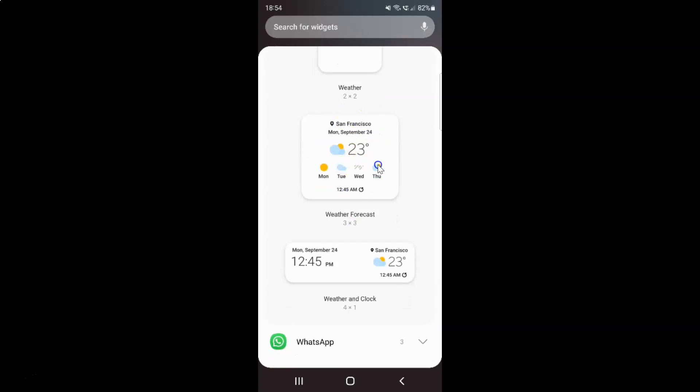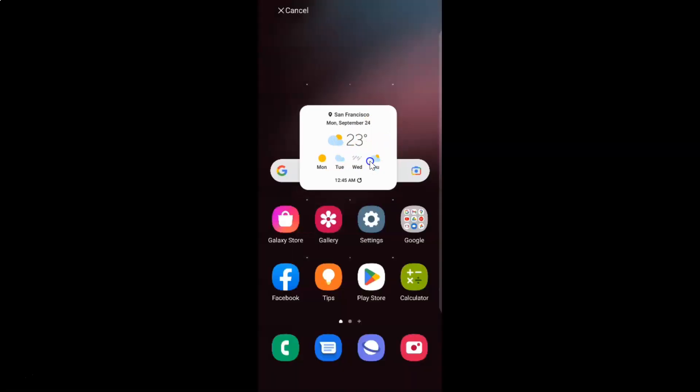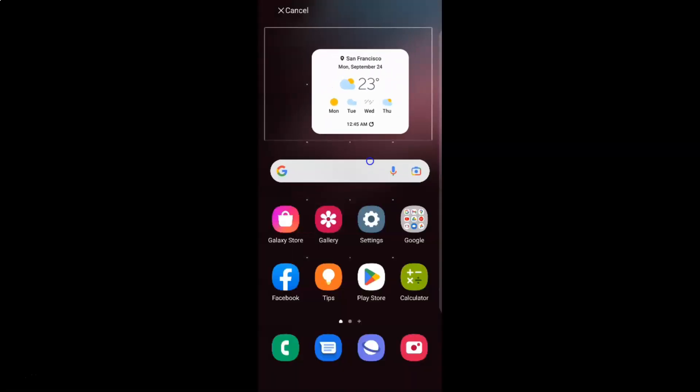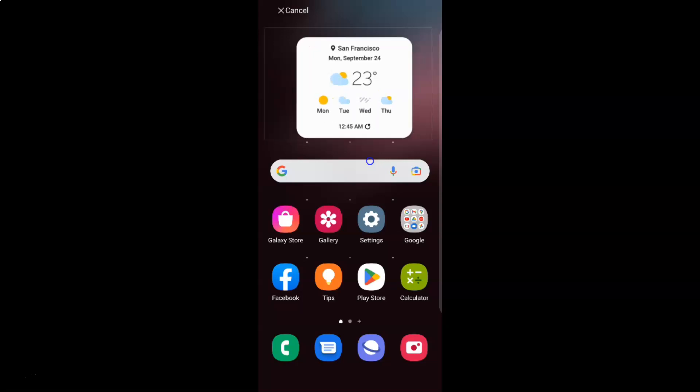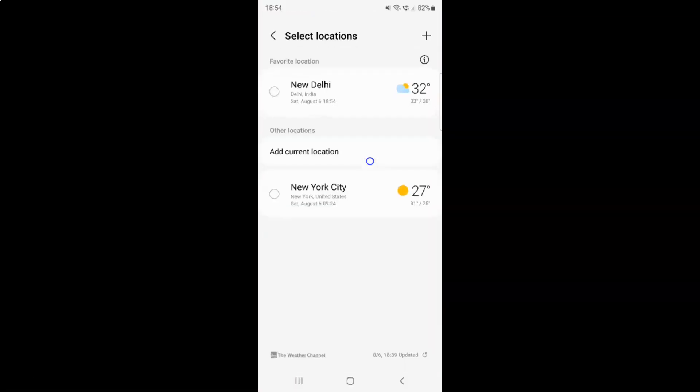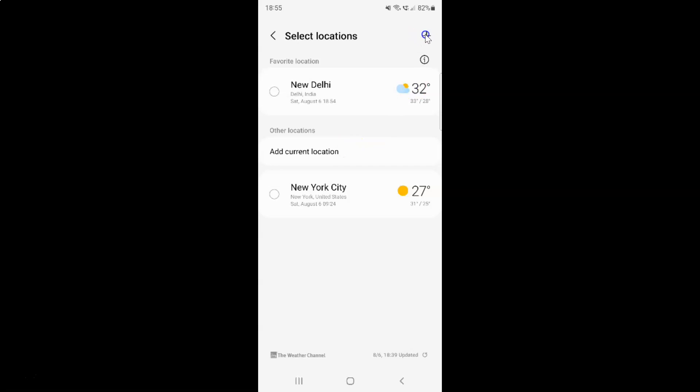After that, just tap and hold on it, and then drag it to your home screen. After that, just lift up your finger and then tap on this plus button at the top right.